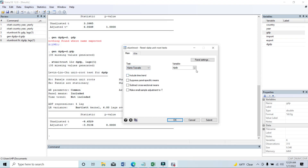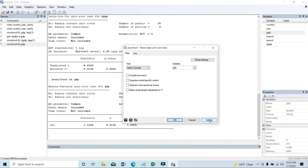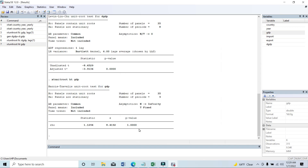Another kind of test we can run is the Harris-Tzavalis test. In that case, we again select GDP. This time I'll select 'include time trend.' Then submit. You can see that for the GDP data in the Harris-Tzavalis test, the p-value is 1.0, which means it's greater than 0.10. That means we cannot reject the null hypothesis — panels contain unit root.